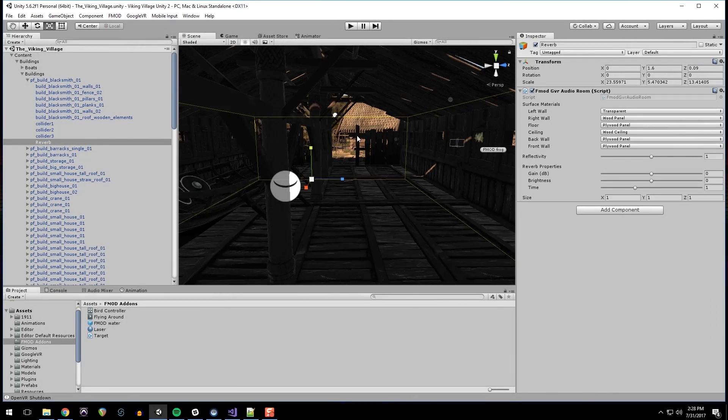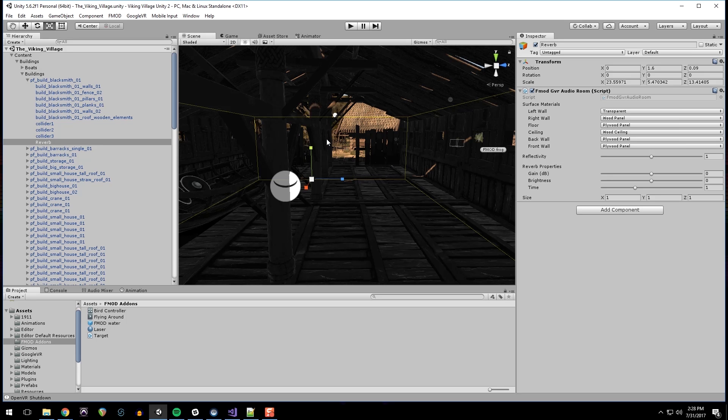And so we can hear that the reverb is affected by the different sides of the room and that'll be it for this video. I hope you've enjoyed this video tutorial series. It was a lot of fun to make and I hope it demonstrates the core features of VR audio for you. Please let us know if you have any questions. We'd love to hear from you.